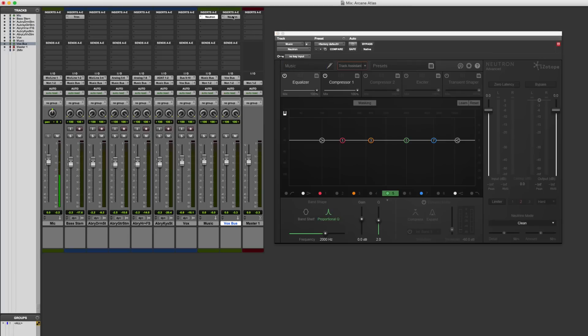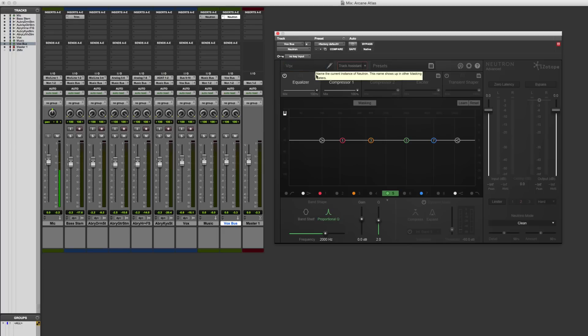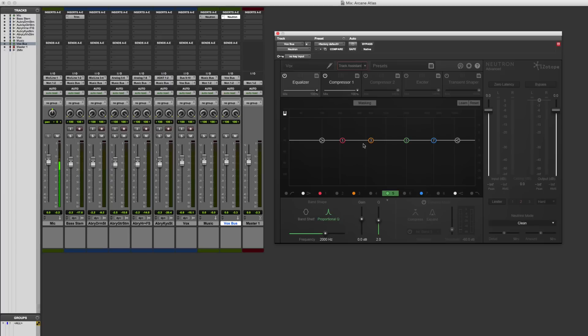Then switch over to the other one and call this one vocals. Now when I go to doing linking and things like that, it's going to keep track of which one is which that I'm working on.